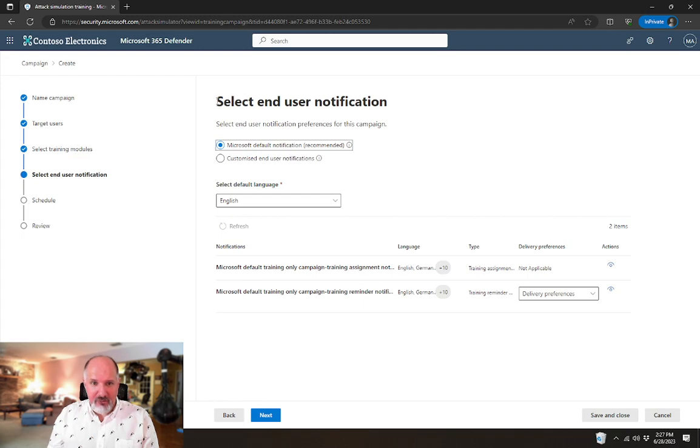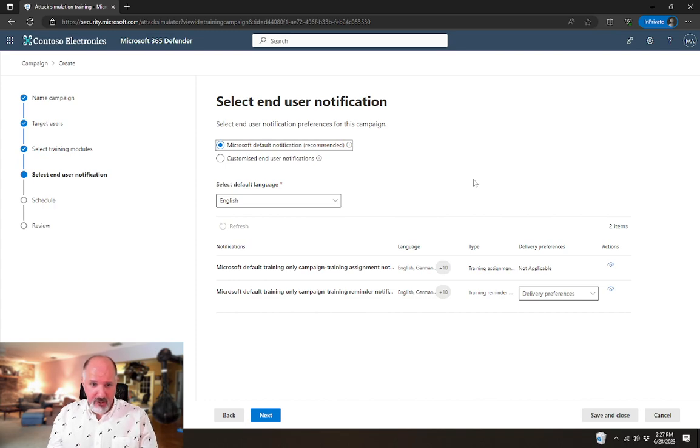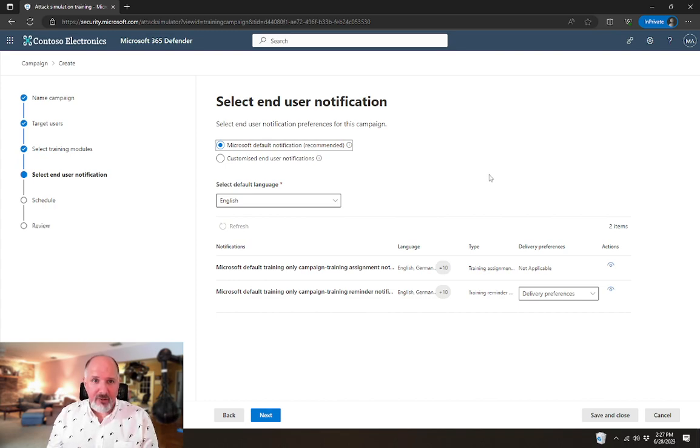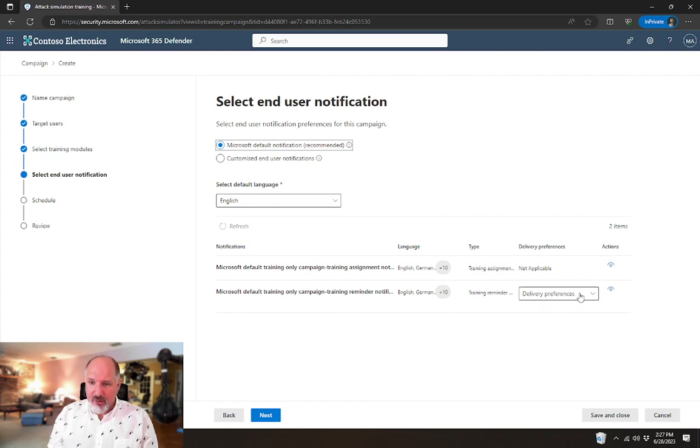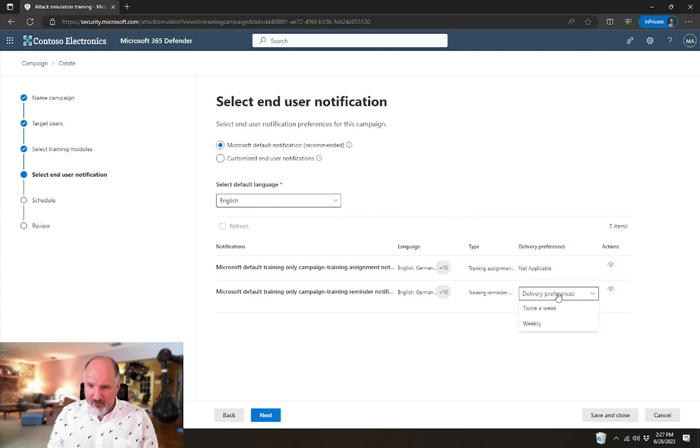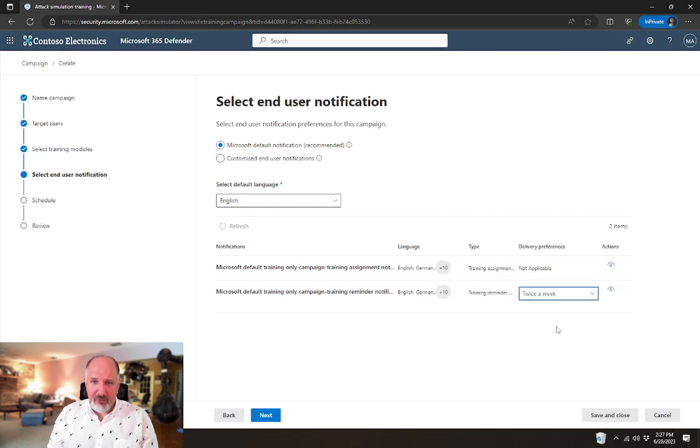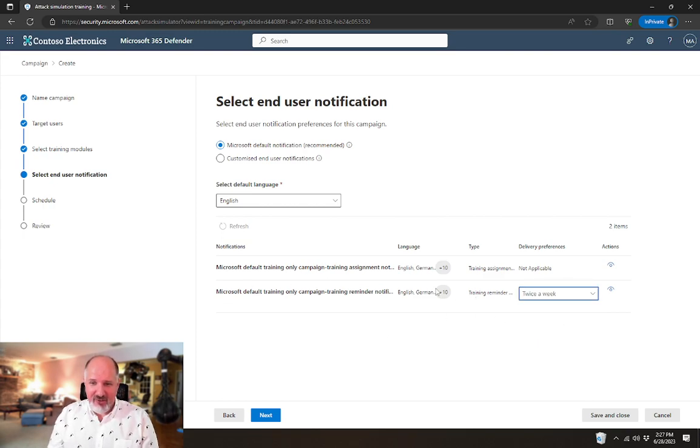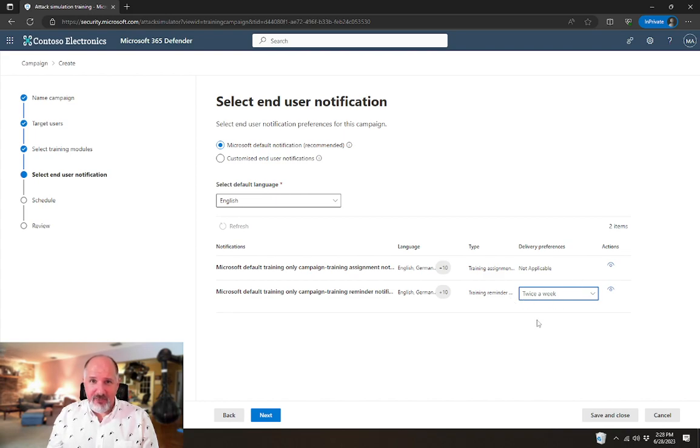You'll notice end user notifications. This is going to be very similar to one of the options that you would get when assigning a phishing campaign. In this case, they're going to receive it immediately. We want to send them reminders. I'm going to send them twice a week just to be persistent. So now that user is going to receive reminders twice a week that they need to do this training.